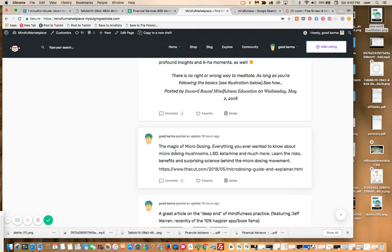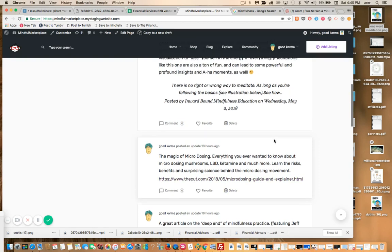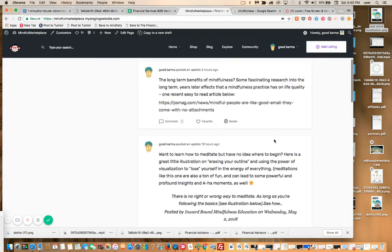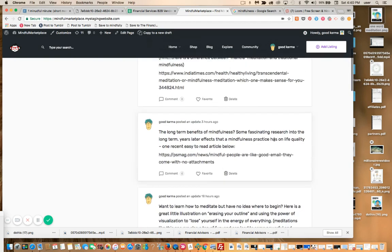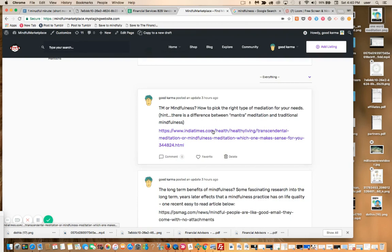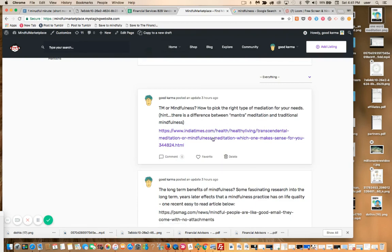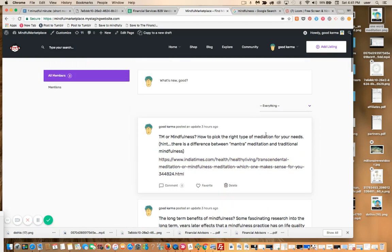Many of you might not like that topic. I'm interested in this, as are many of the folks in a mindfulness-oriented or consciousness-exploring community. 'TM or mindfulness—how to pick the right type of meditation for your needs,' and then some more thoughts from me, and then here is the link below. I'm going to show you again how I do this.